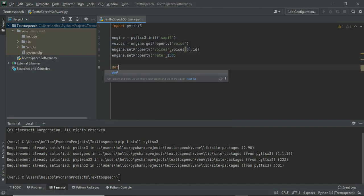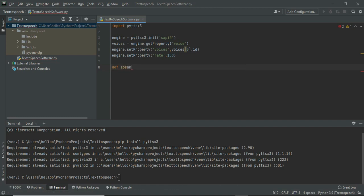Then define any word which you want to use every time to convert text to speech. I'm using the word speak here.